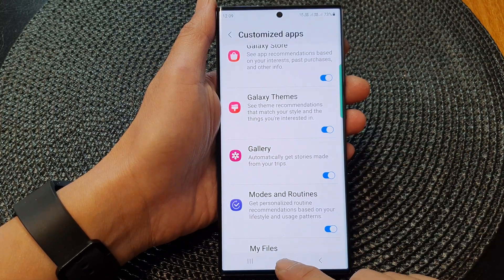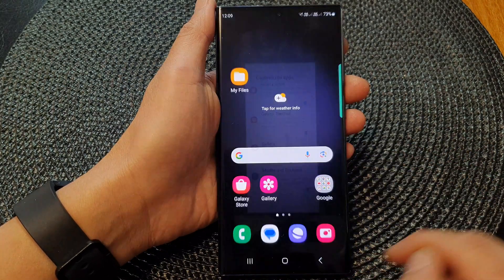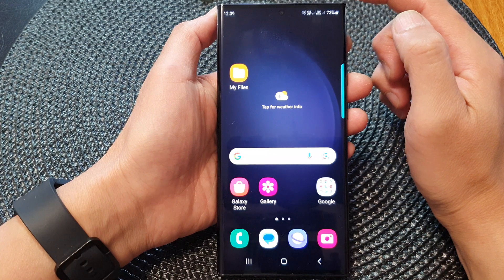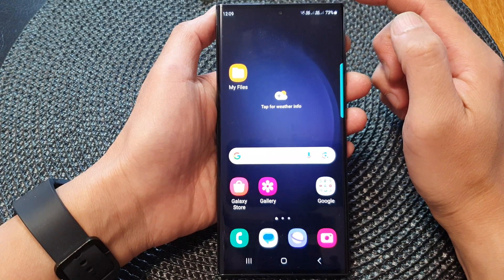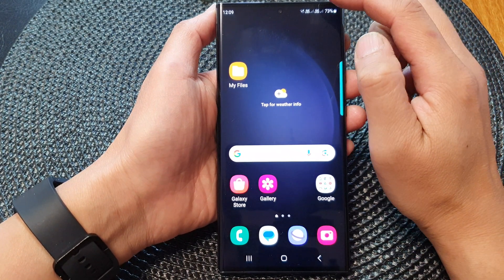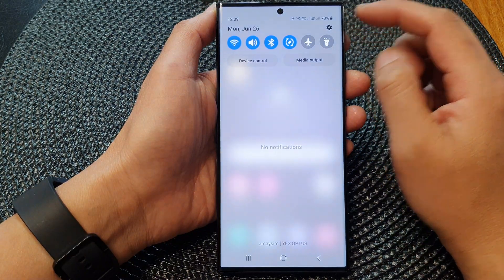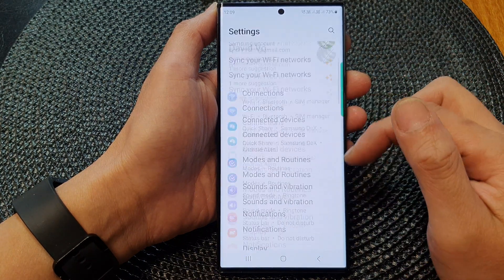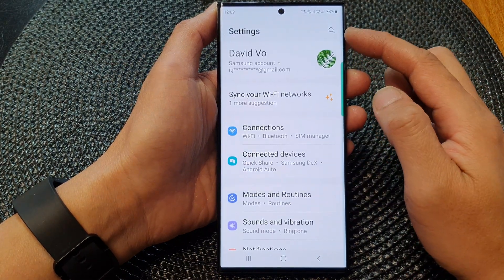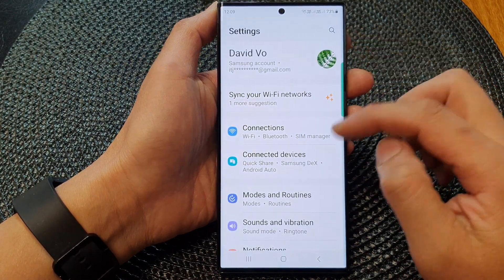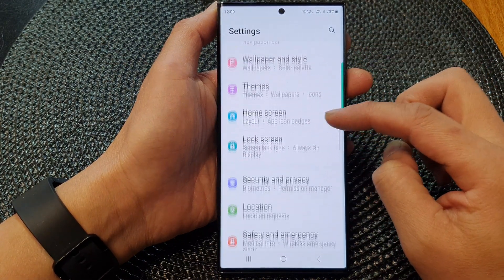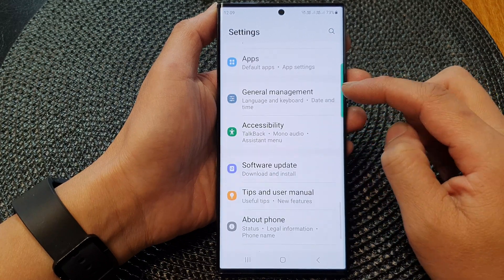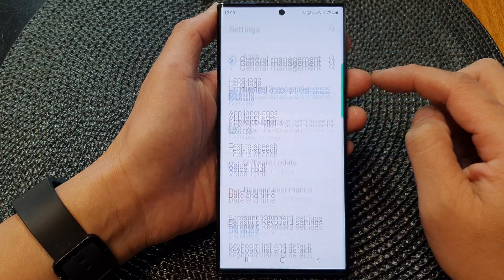First tap on the home button at the bottom to go back to the home screen. From the home screen, swipe down at the top, then tap on the settings icon. Next, in the settings page, scroll down and from here tap on general management.